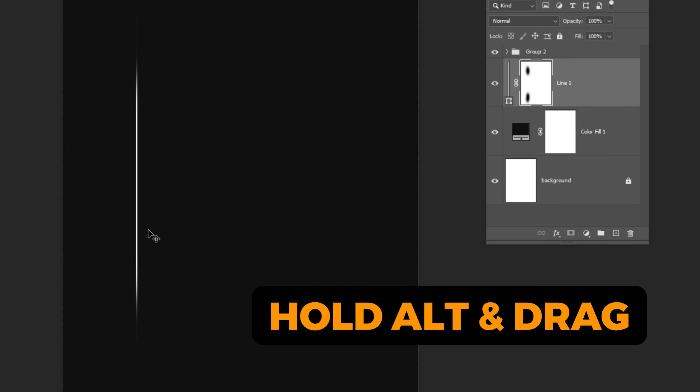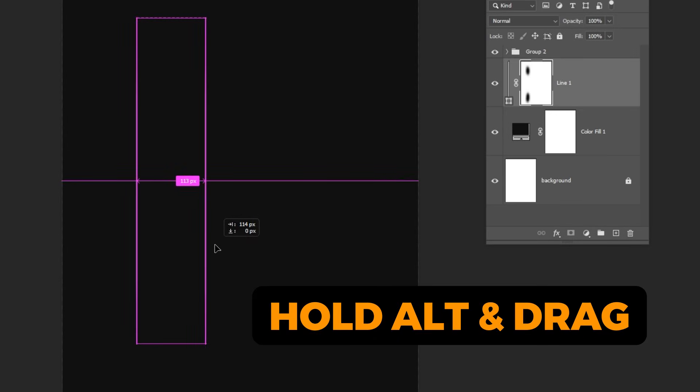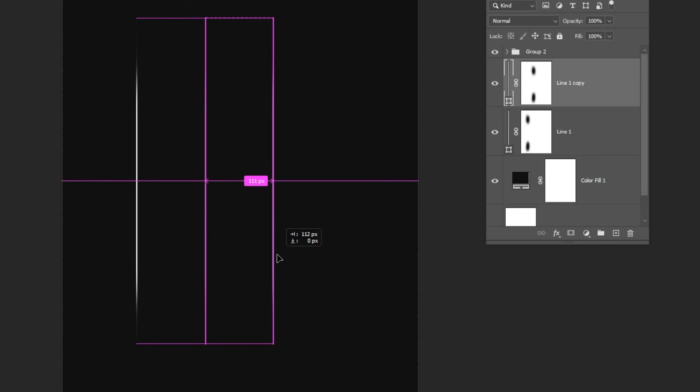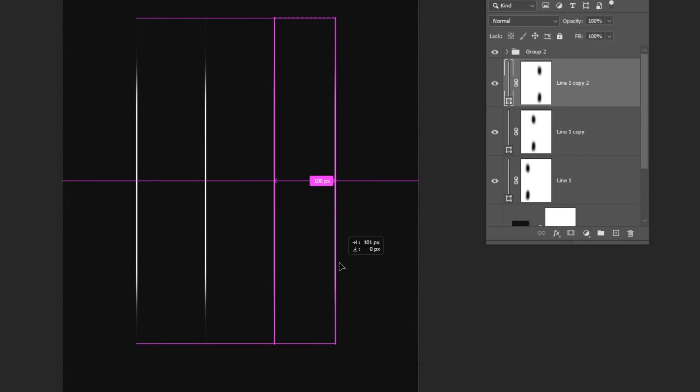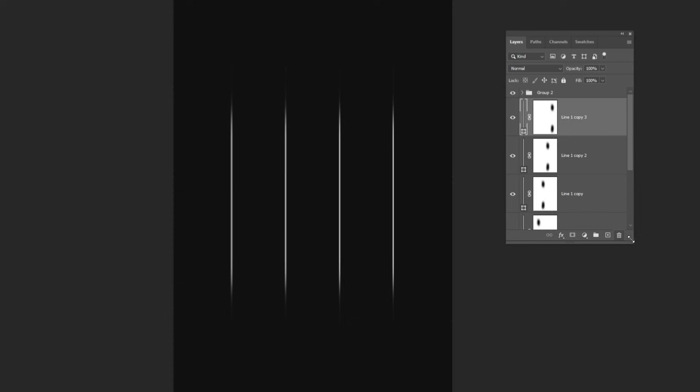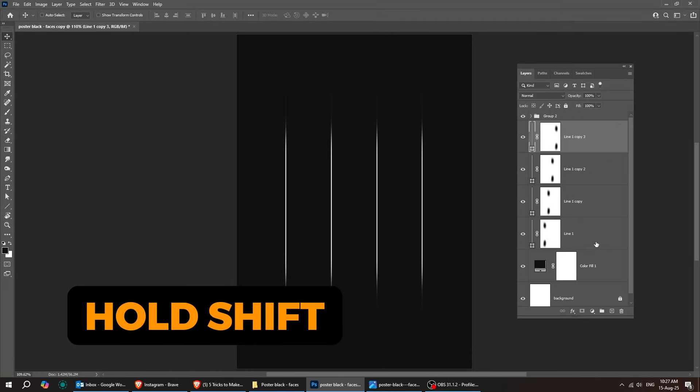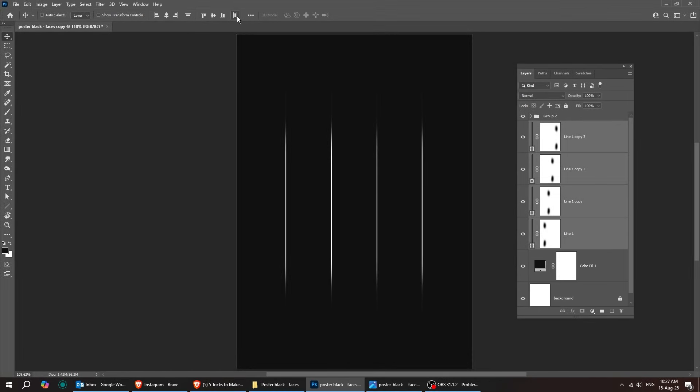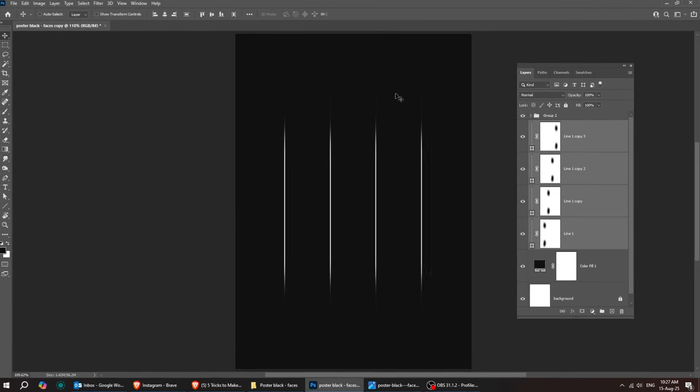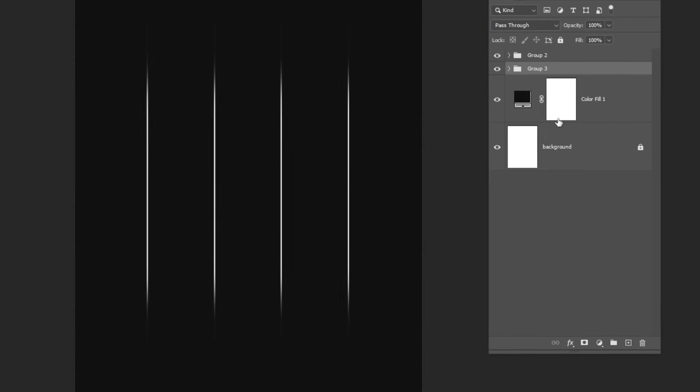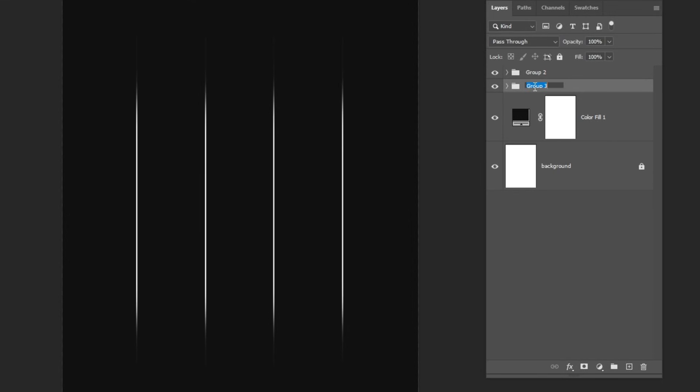Hold Alt and drag to make a copy. Do it multiple times. Follow these steps. Hold Shift and select all of these layers. Let's group them. Rename the group as you like.